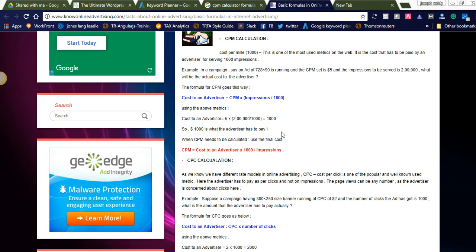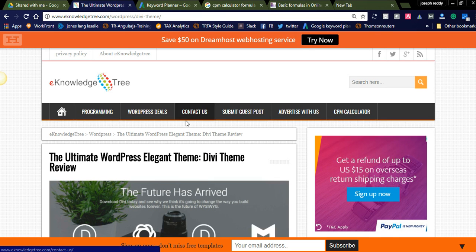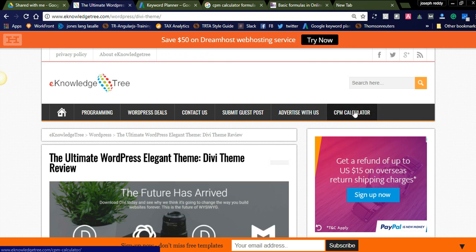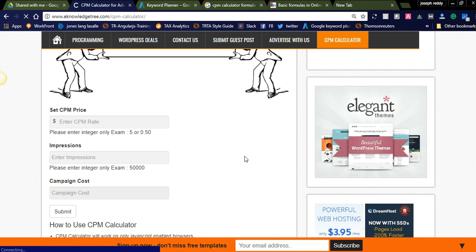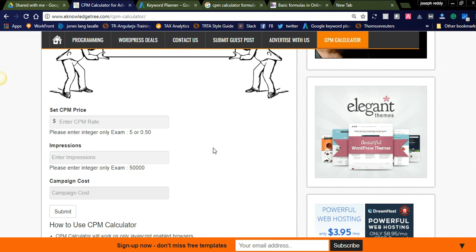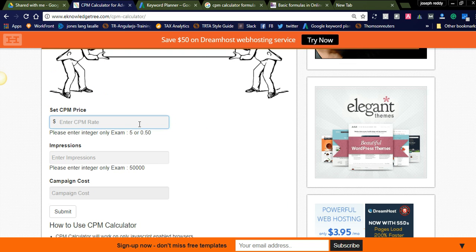Coming to the reality, we already created a CPM calculator. Please visit allhistory.com. Here you can see the CPM calculator. For this CPM calculator, first we need to set the CPM rate — how much you want to spend for every thousand impressions.